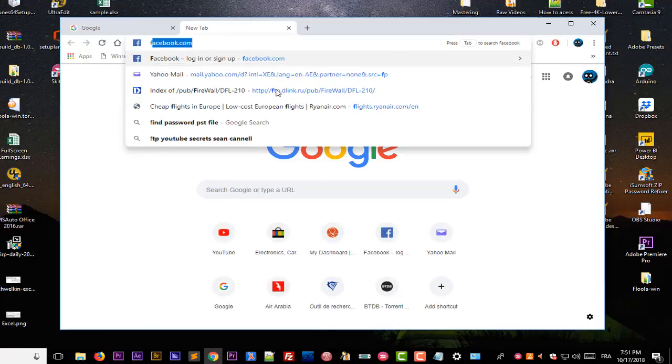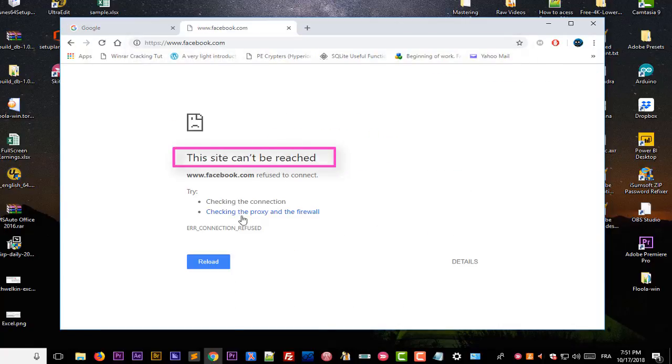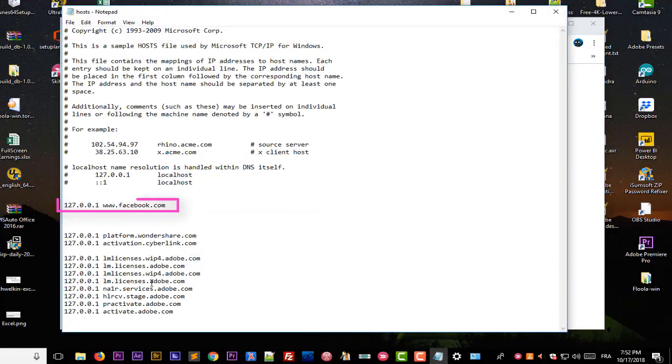Let's try to access the Facebook page, so I will type just Facebook. I will hit enter and here we go. You see that I cannot reach the Facebook website. I have succeeded actually to block the Facebook page from appearing just by adding this line here in the file called hosts in my Windows directory.